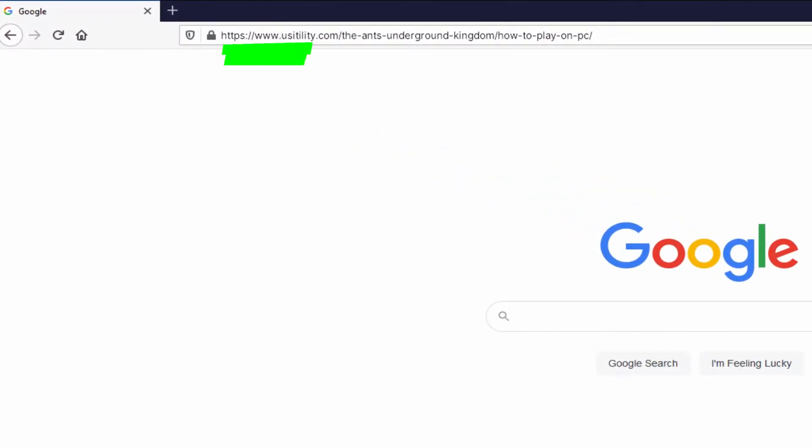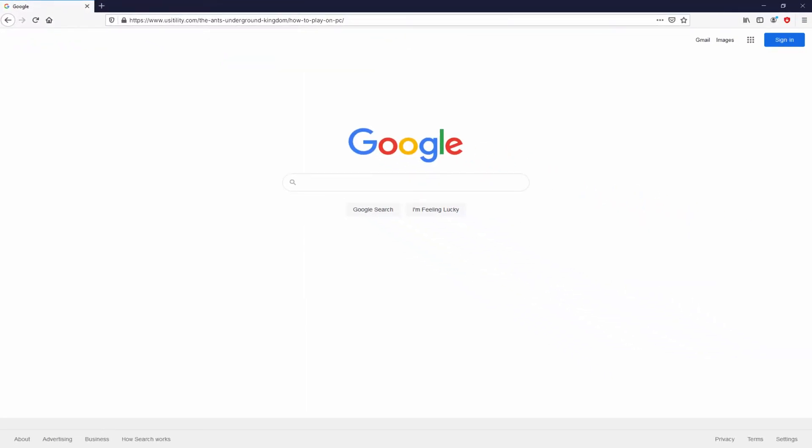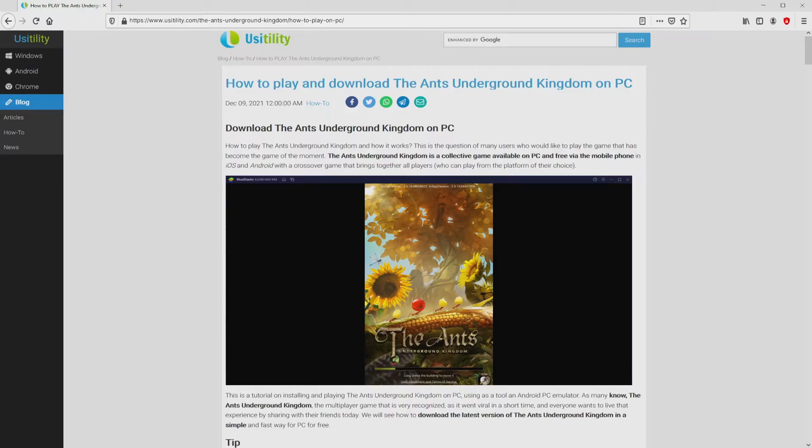You can see on the screen of the PC. You don't need to type this URL, because there's the clickable link in the video description and the first pinned comment. We landed right here on our own website of Usitility, which has in-depth information on how to obtain the Ants Underground Kingdom on computer.